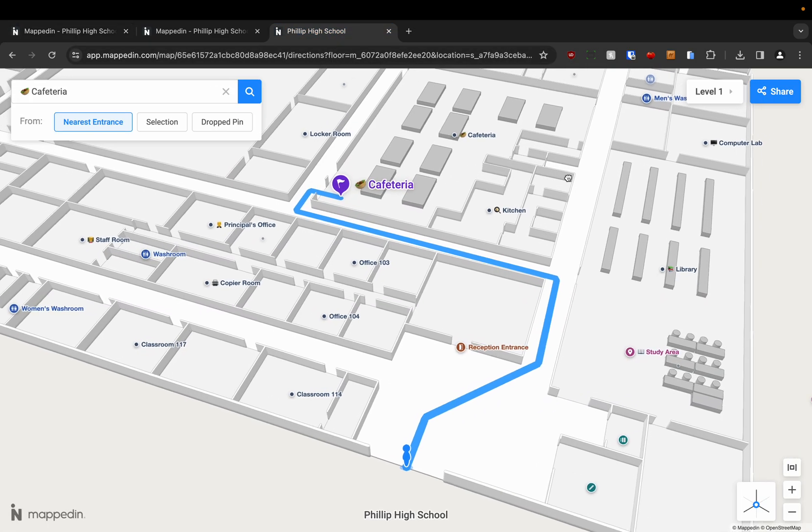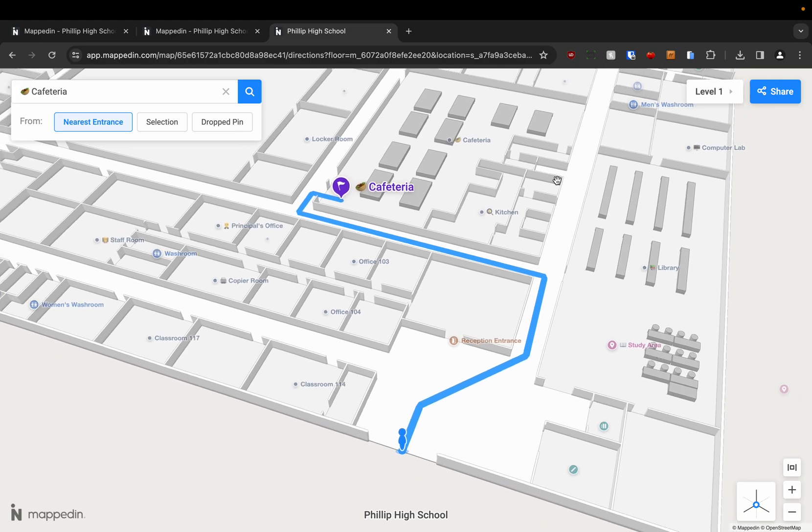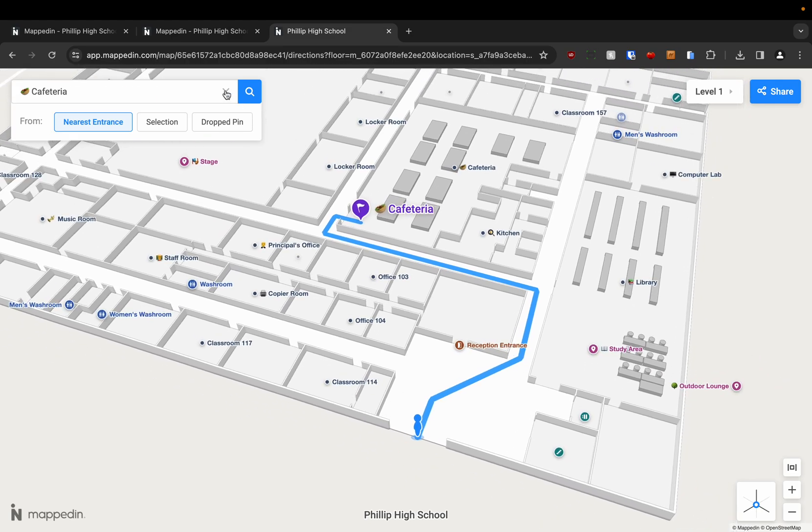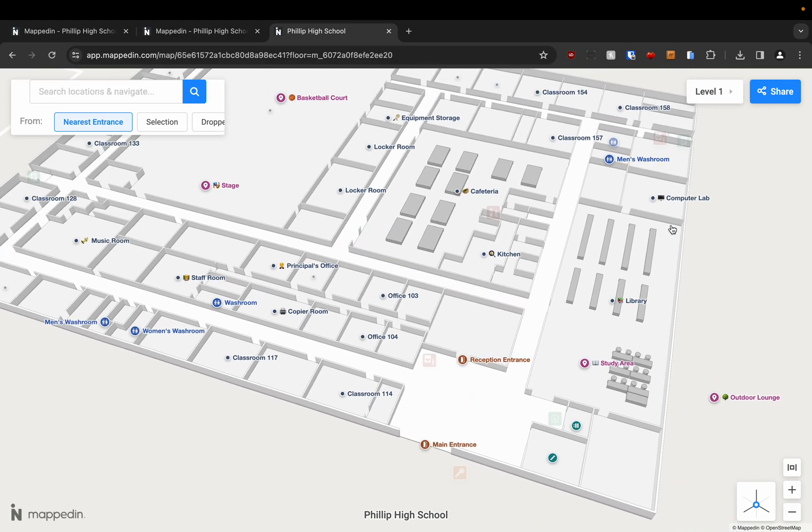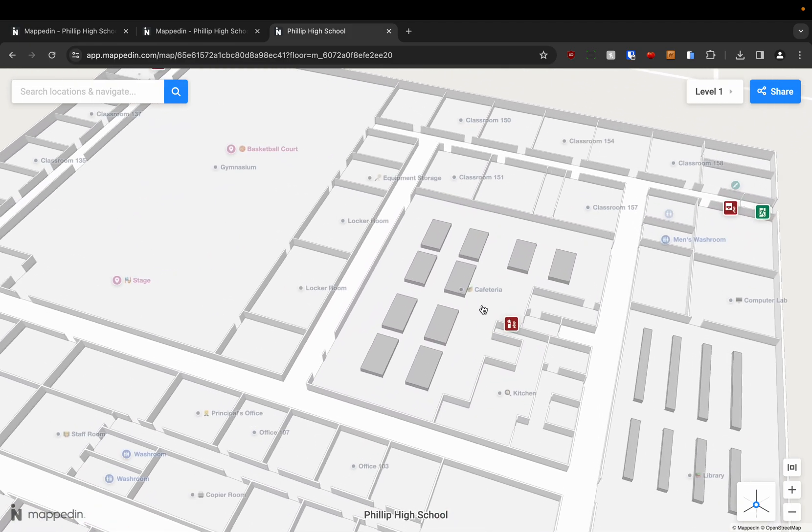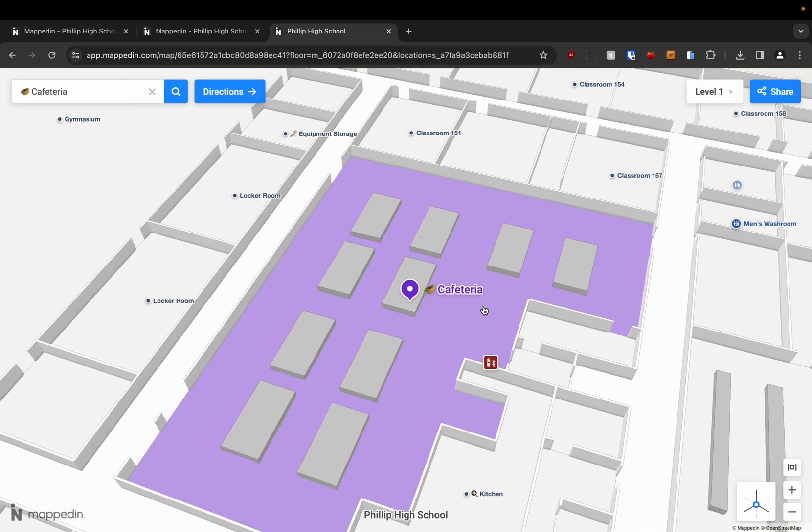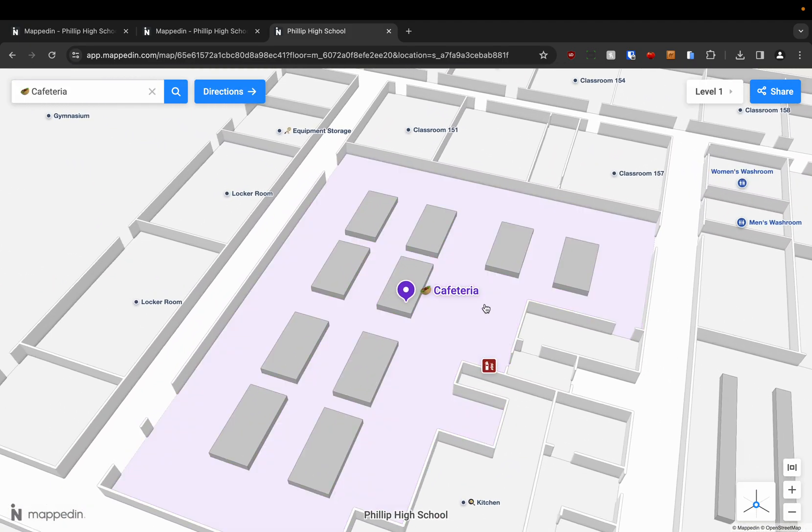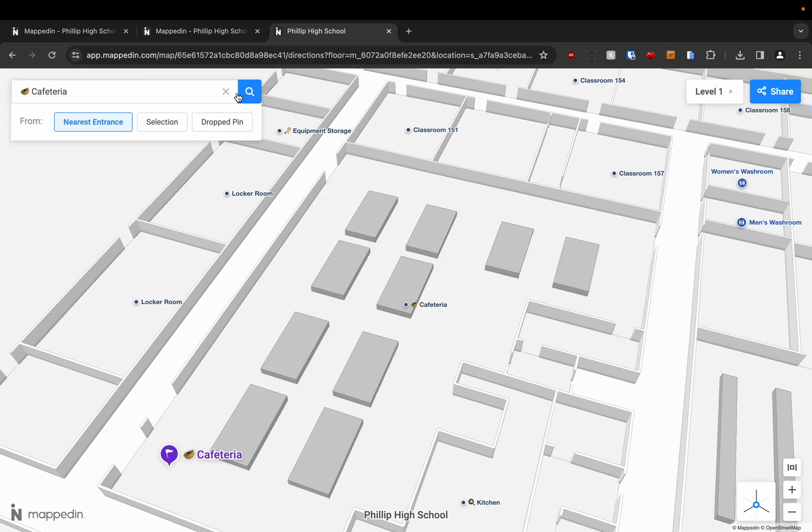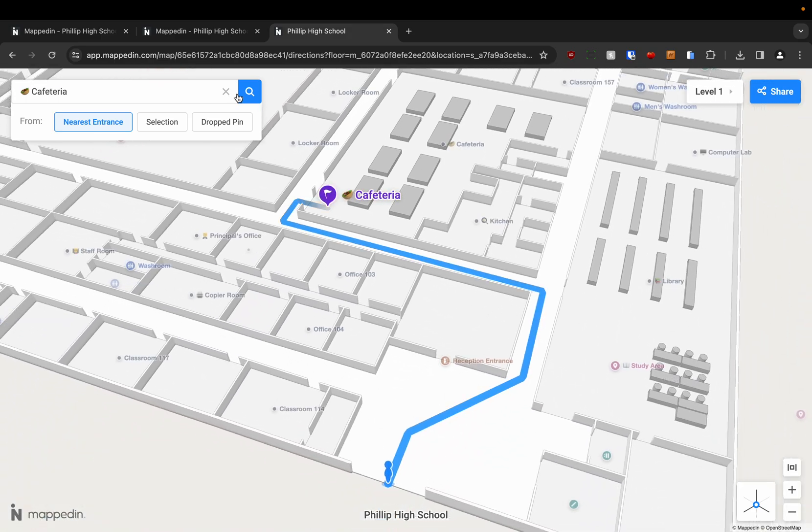Okay, and then so once we are in our venue we can start getting directions. So I'm just going to start from scratch here. Let's say that I want to go to the cafeteria. I just click cafeteria. Locations that only have a name, you just need to click the directions button up here near the search bar. And then it will navigate you from the nearest entrance.